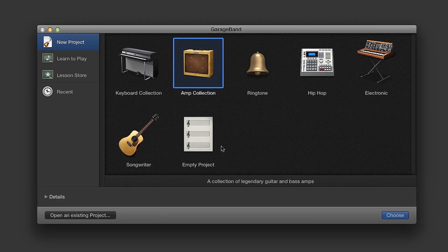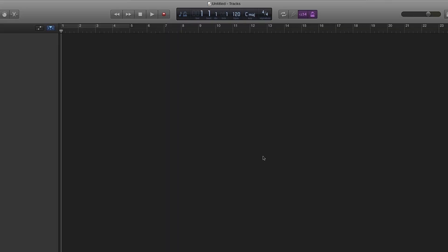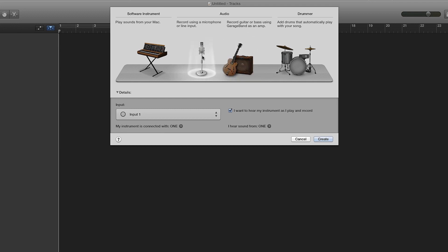Open GarageBand. Select Empty Project. For the purpose of this tutorial, choose Microphone under Audio.